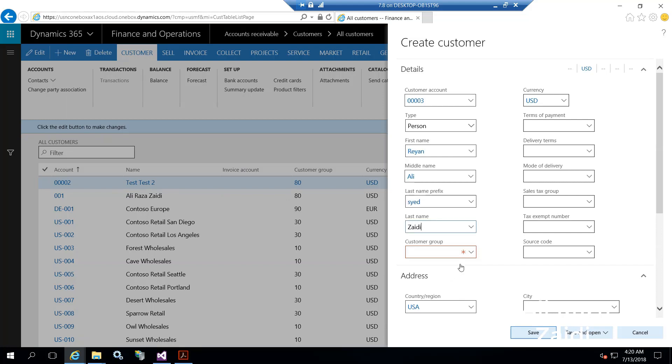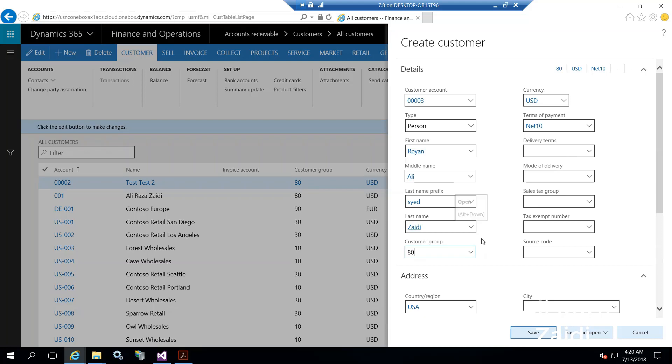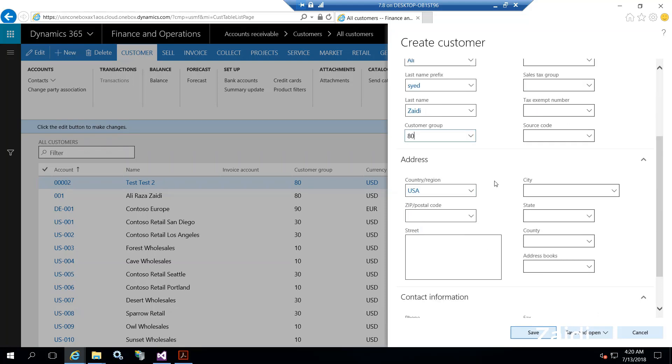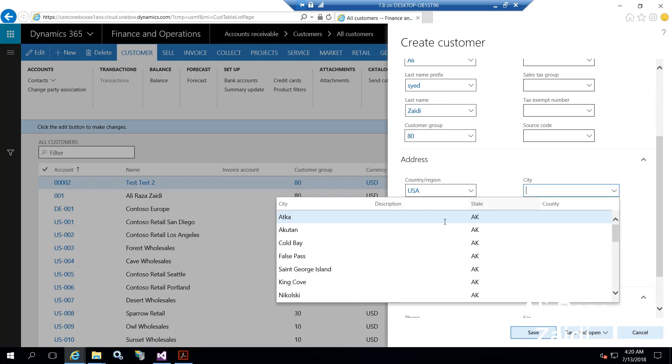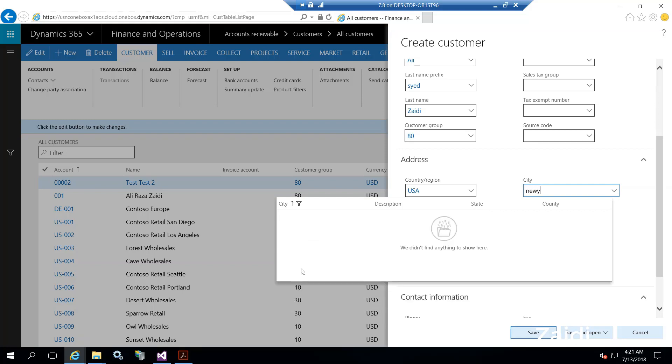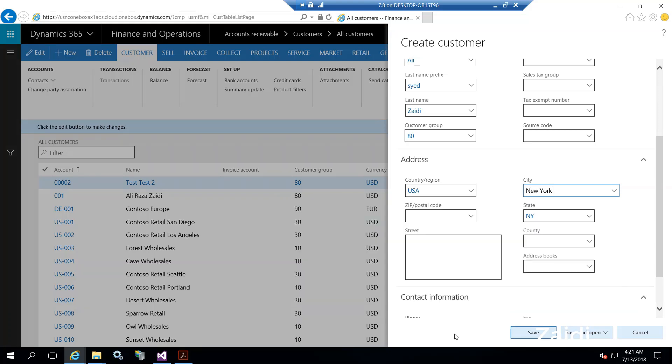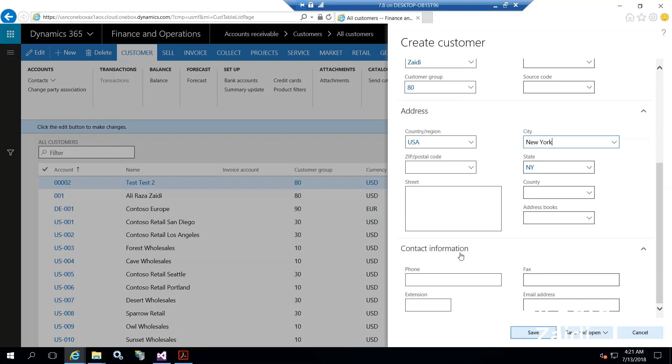From customer group, I have selected other customers. From address, default country region is US, so I select that. And the state is unknown.